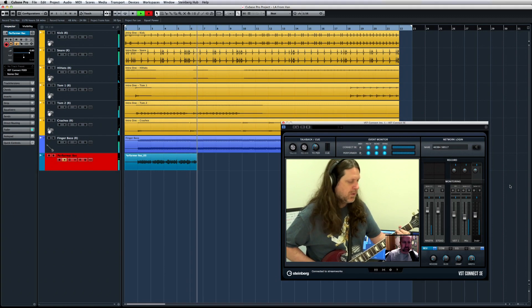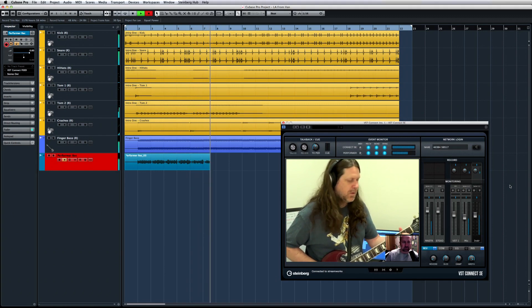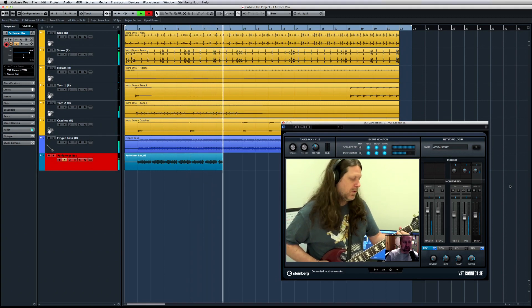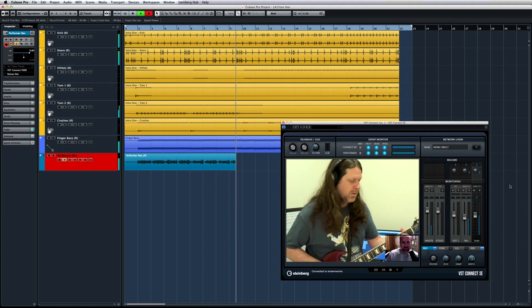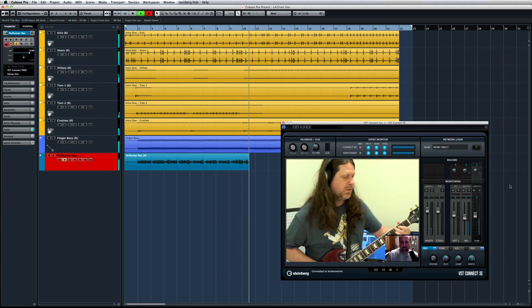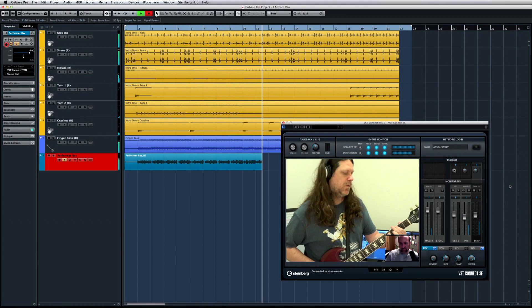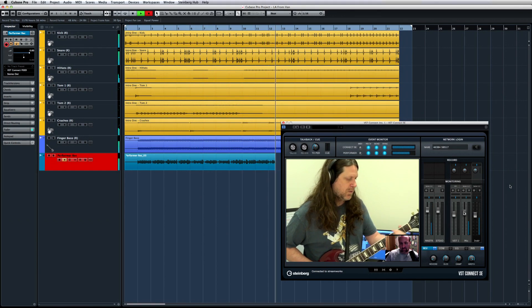VST Connect is one of the most exciting innovations in the history of recording. You can use the power of the internet to collaborate with any studio or any artist all over the world and record a remote performer on your system.